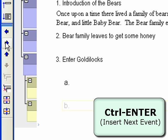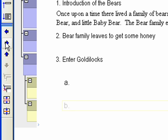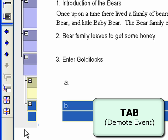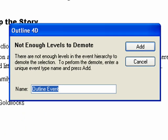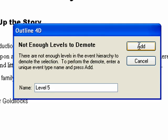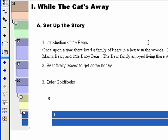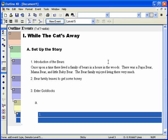Hit Ctrl+Enter to add a new event. To make event B a subtopic of A, select event B and hit Tab to demote it. Since the template we started with only has four levels, Outline 4D automatically, by default, prompts you to create a new level if an event is demoted past the last level in the hierarchy. Type in 'Level 5' for the new level and click Add. Outline 4D has now added a new level to the hierarchy on demand. You can find the complete Goldilocks file in the Examples folder. This concludes this section of the tutorial.